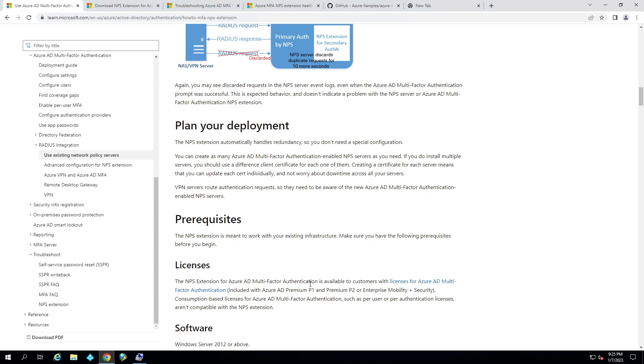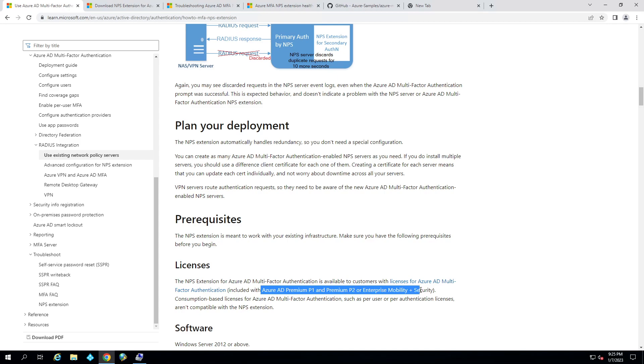But in order to do that, you're going to need Azure AD Connect set up, and you're going to need that hybrid identity synced up, and then you're also going to need some licensing for your users. So your users are going to need Azure AD P1 or P2 or Enterprise Mobility and Security licensing in order to take advantage of this.